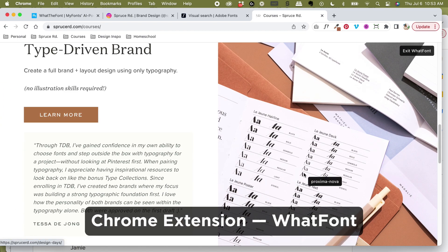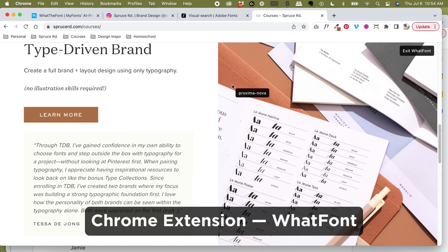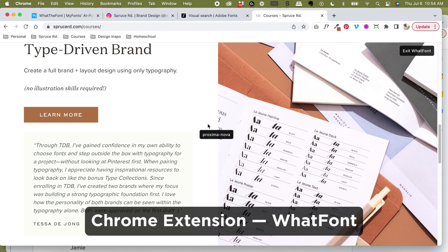So the downside to this is that you can't use it out in the wild, screenshotting a picture like we've done from Instagram or anything like that. It only uses live text within a desktop browser.